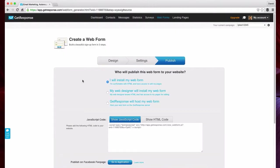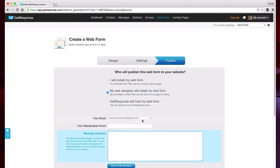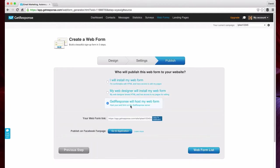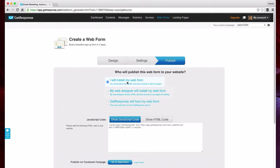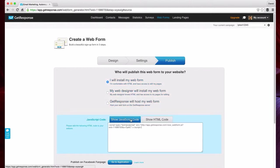Depending on your comfort level with code with HTML or JavaScript, you can choose to either install the web form yourself, have your designer install it for you by sending them an email with the code, or you can have GetResponse host your form for you. It's real simple to click the I will install my web form myself and either use the JavaScript code or the HTML.